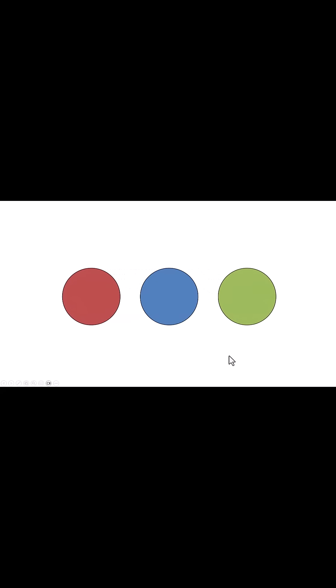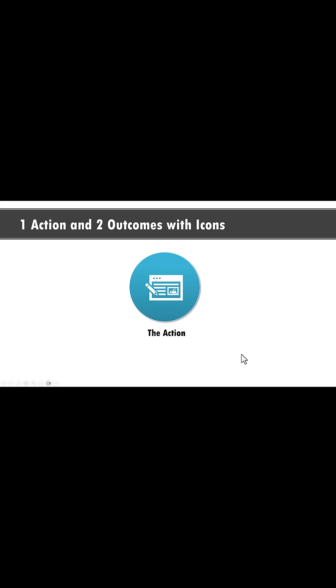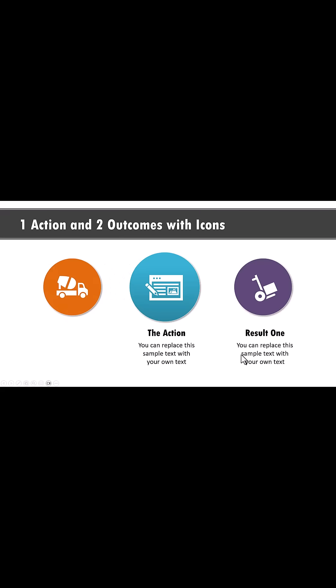Let us go to slideshow, one idea leading to two ideas. Where do you use it? Let us say I want to visualize one action and the result one is this and result two is this.